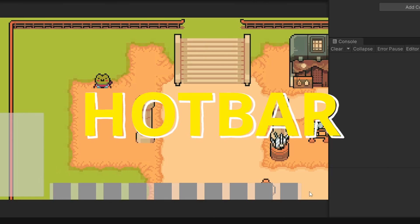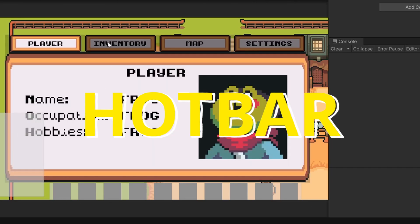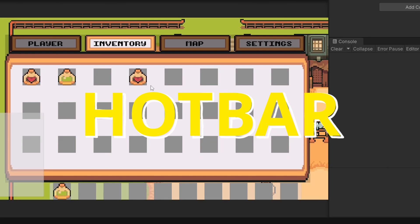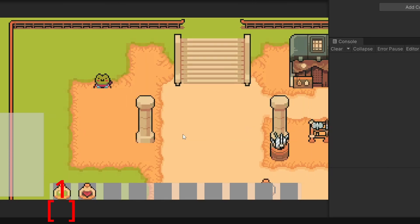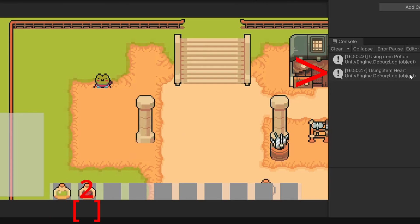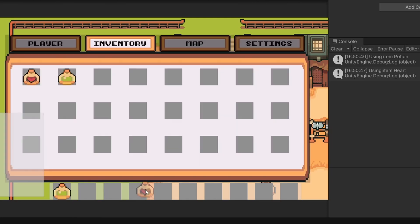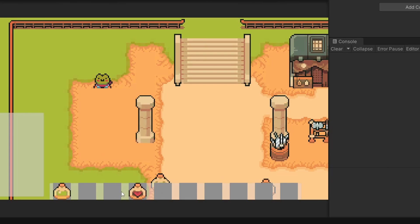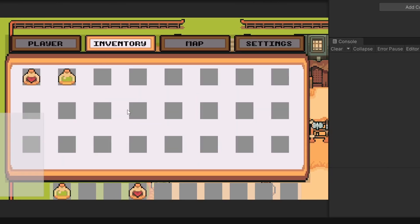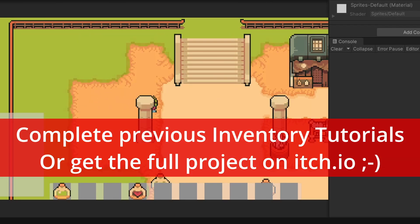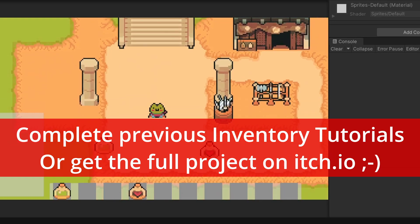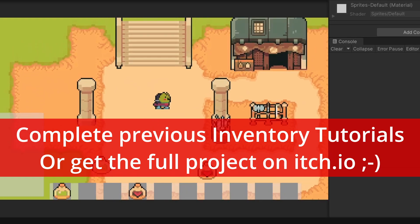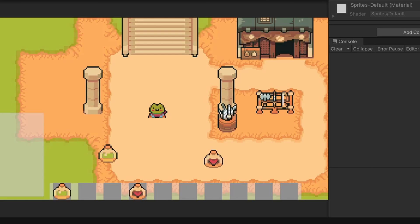By the end of this video we're going to add a hotbar to our game. When we go to our inventory we'll be able to drag items into the hotbar, press the corresponding key - pressing key 1 will show 'using item potion' in our console, and pressing number 2 shows 'using item heart'. We're also going to be able to save our game so when we close and reload, our hotbar items will be where we left them as well as our inventory. Just a warning: this video heavily relies on you doing the previous inventory tutorial as we're reusing the prefabs and scripts from those tutorials.